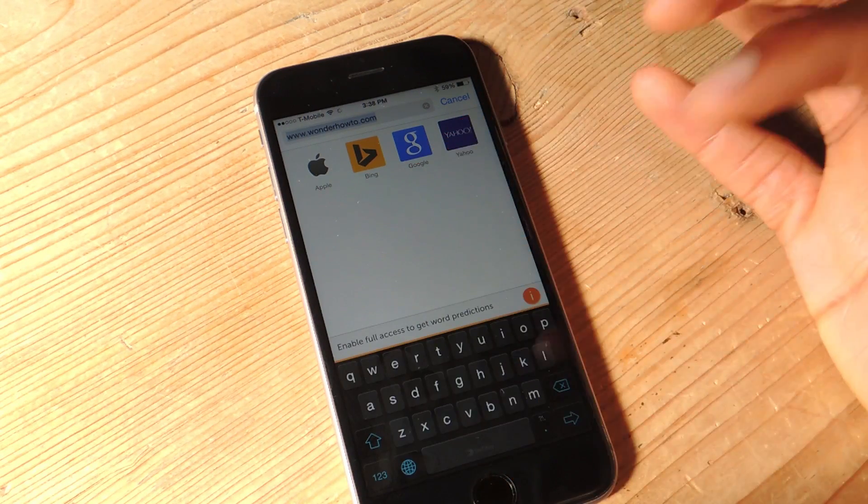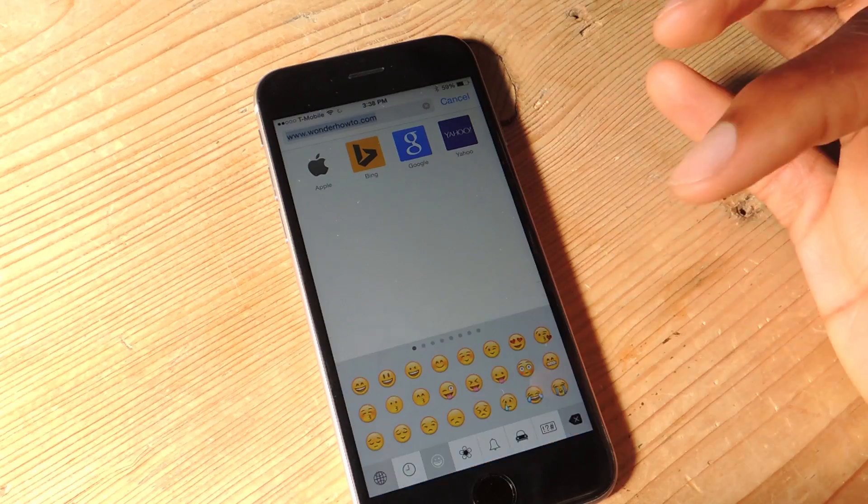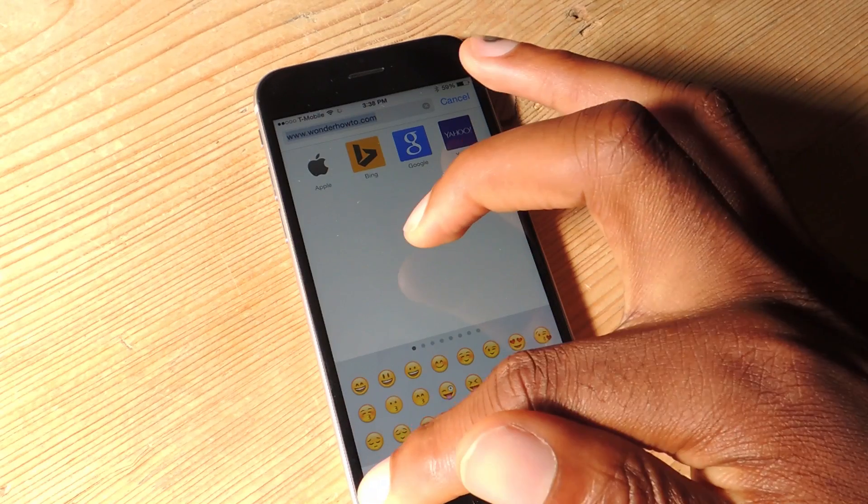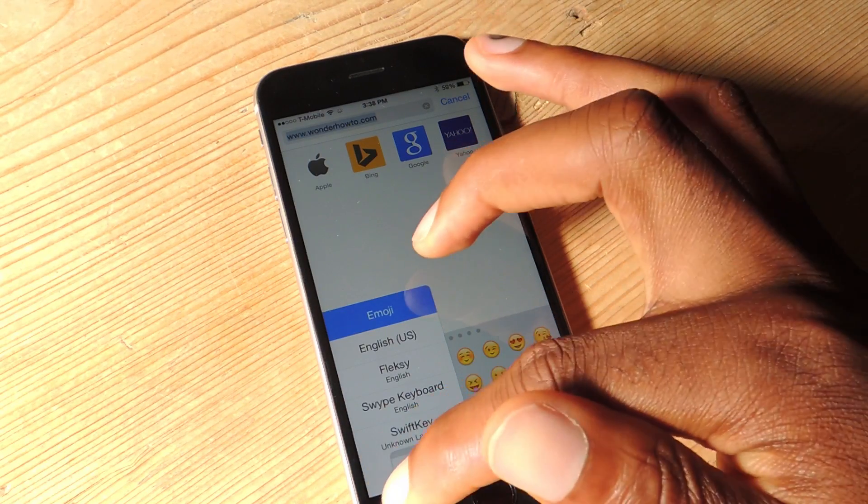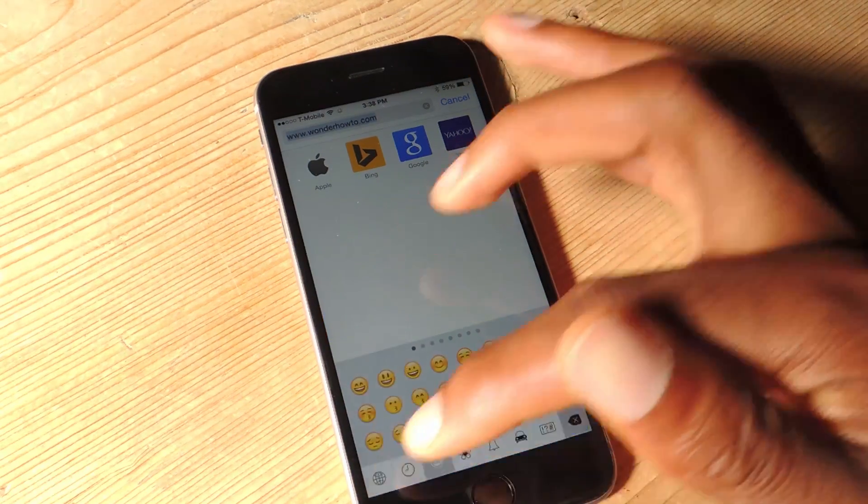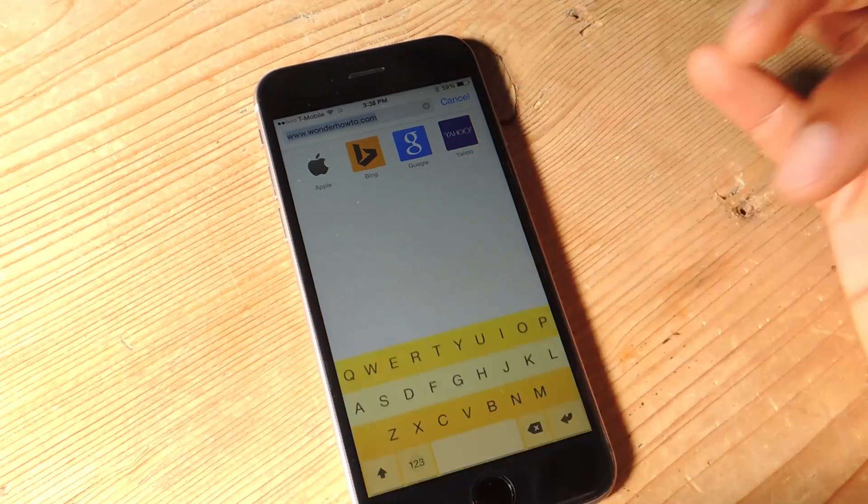I'll just tap, I'll switch, tap, switch. Here, I can tap and hold. Or I can tap, and then tap again.